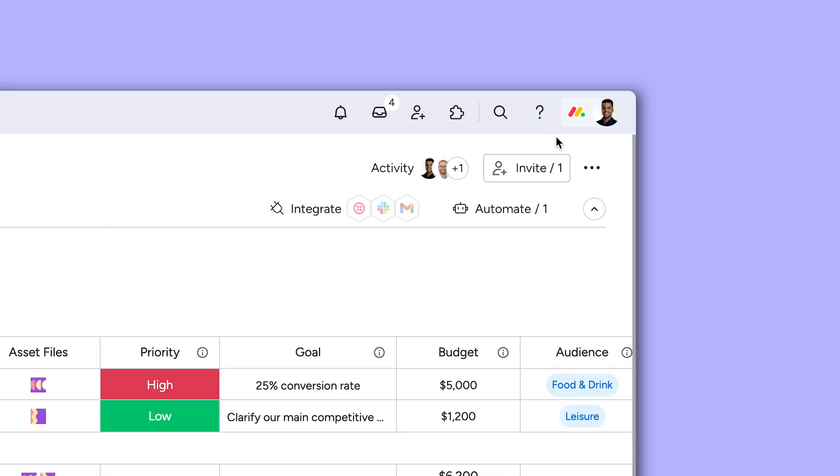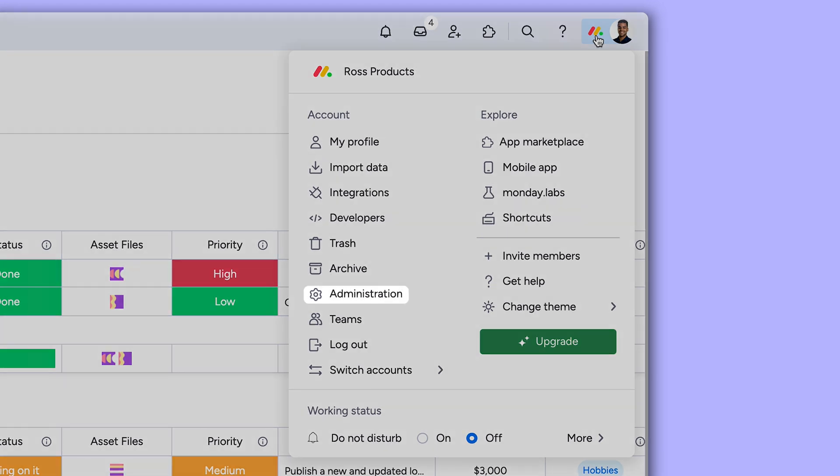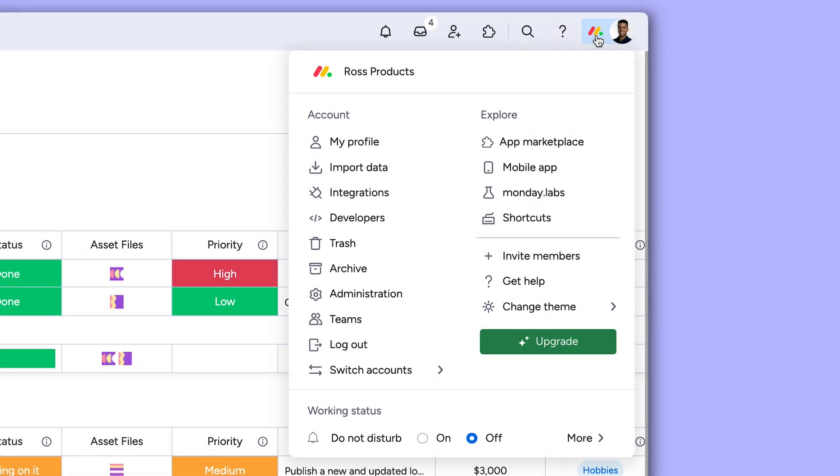The avatar menu has moved up here too. It's still where you'll find your profile, the admin section, and so much more.